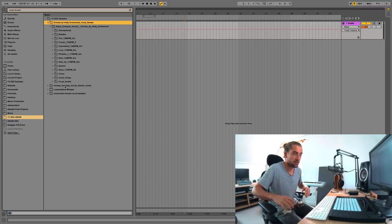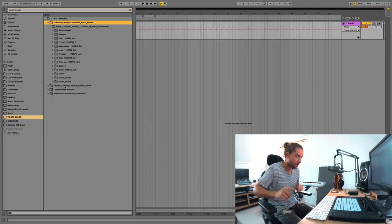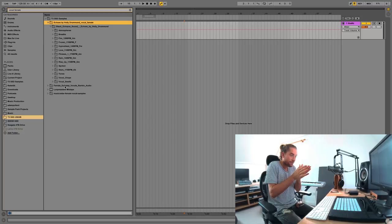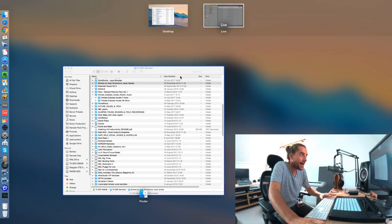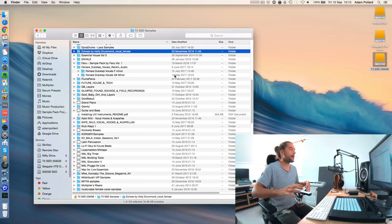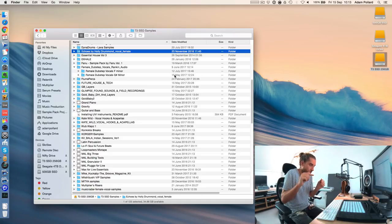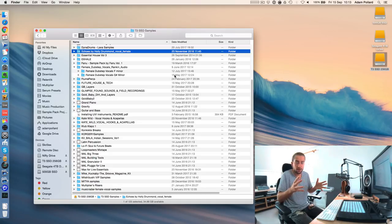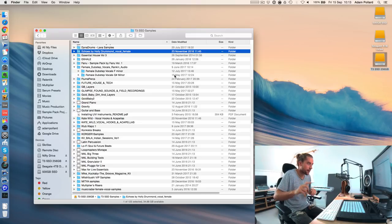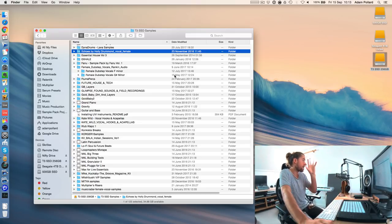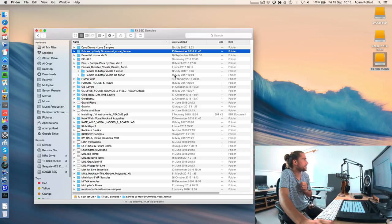This obviously works great for entire packs. But what about files within a pack? Yes, you could rename subfolders. So maybe there's a Foley subfolder that you want to rename Foley. That's totally cool. But what if you want to rename a whole bunch of files?